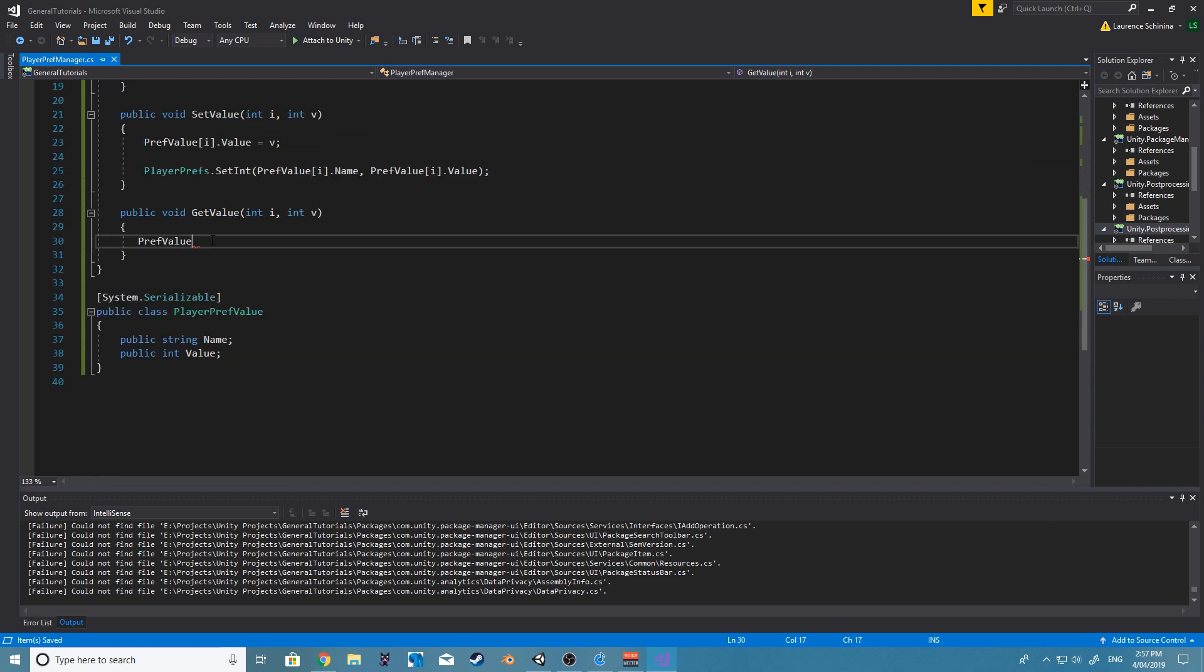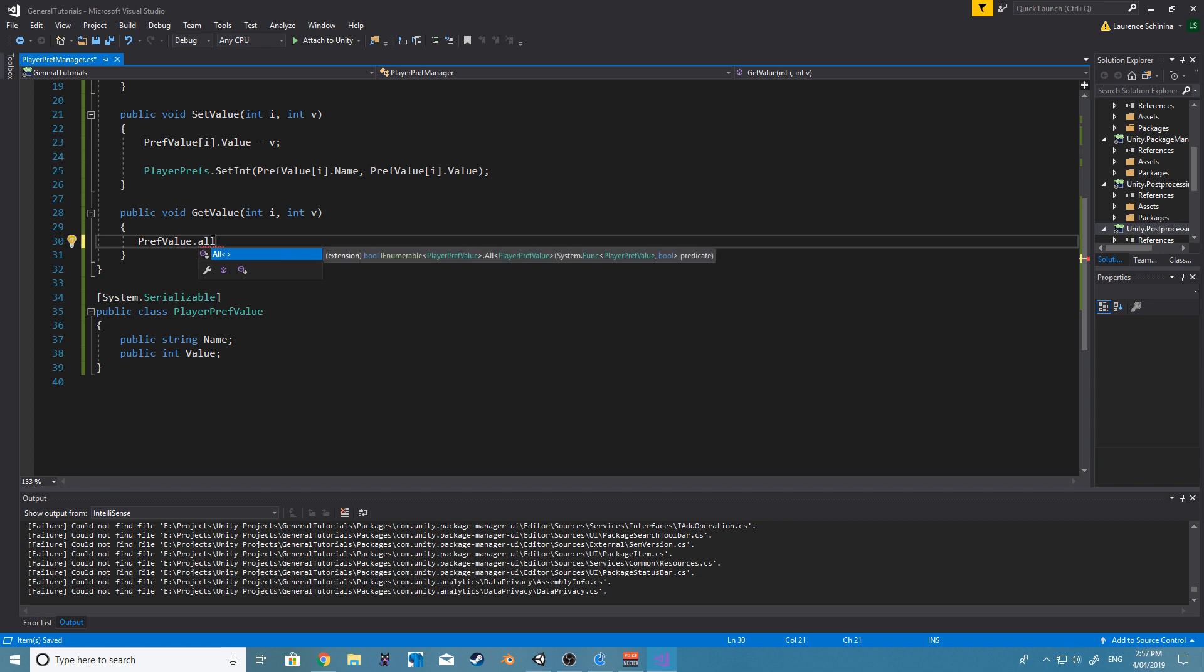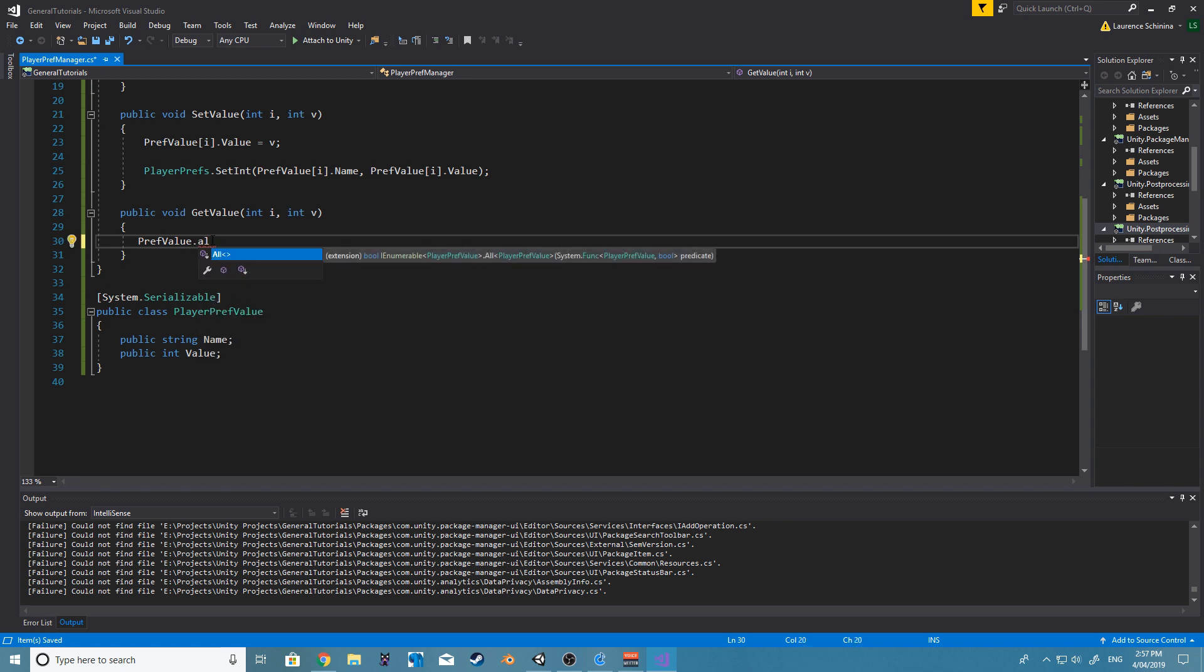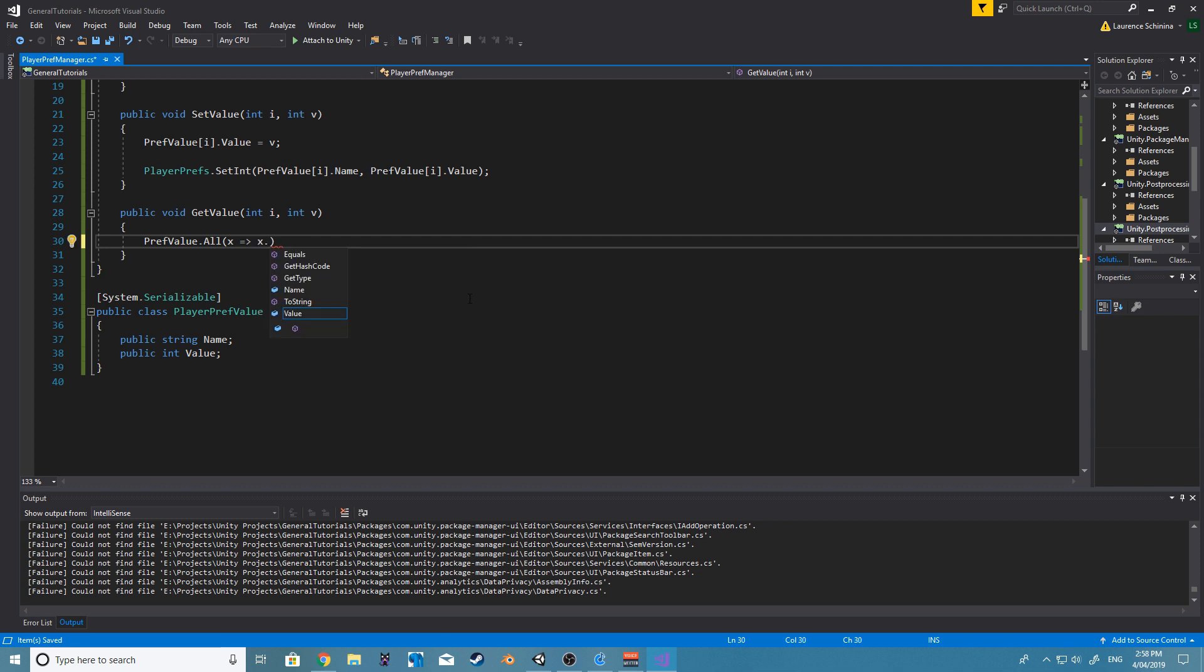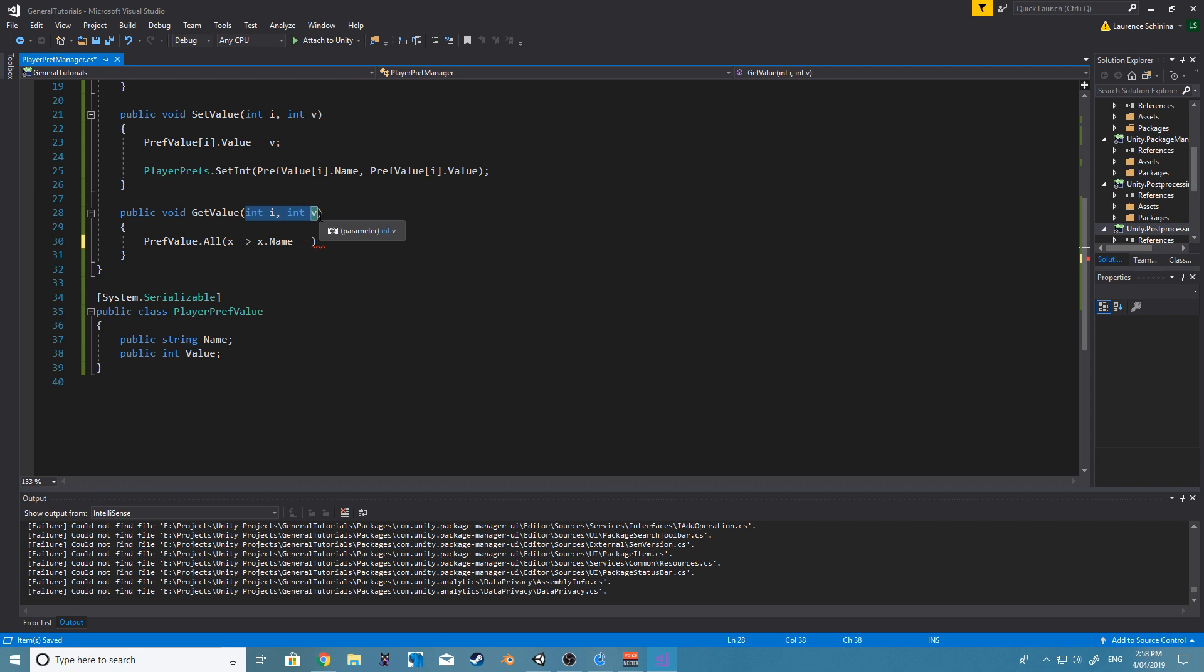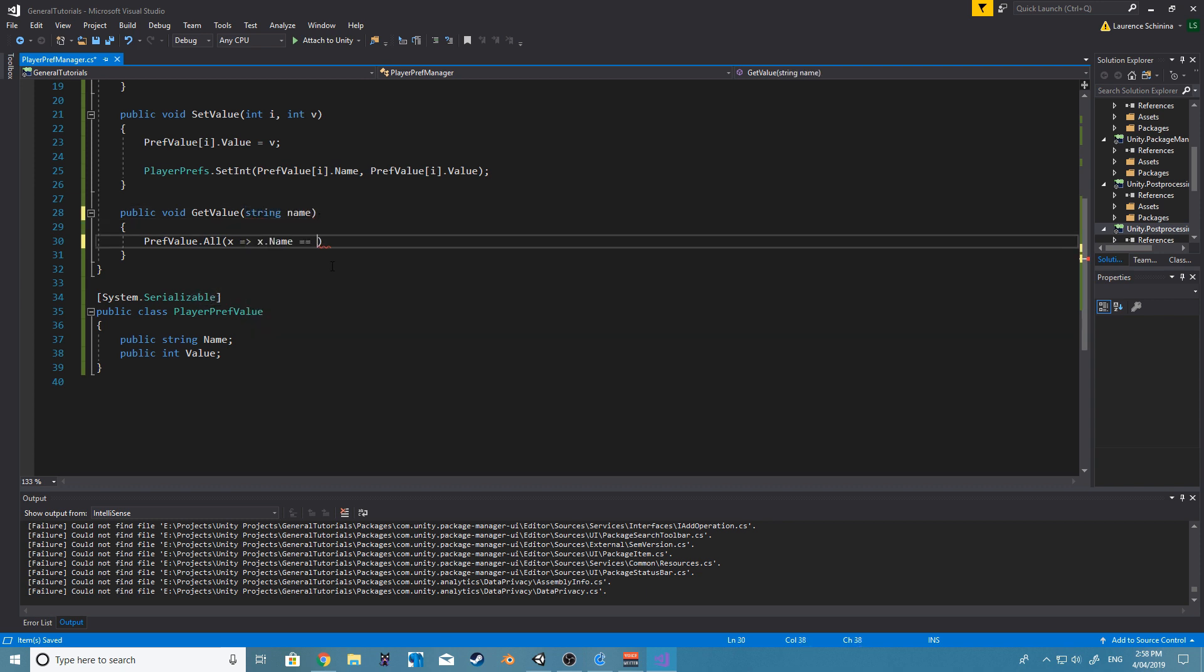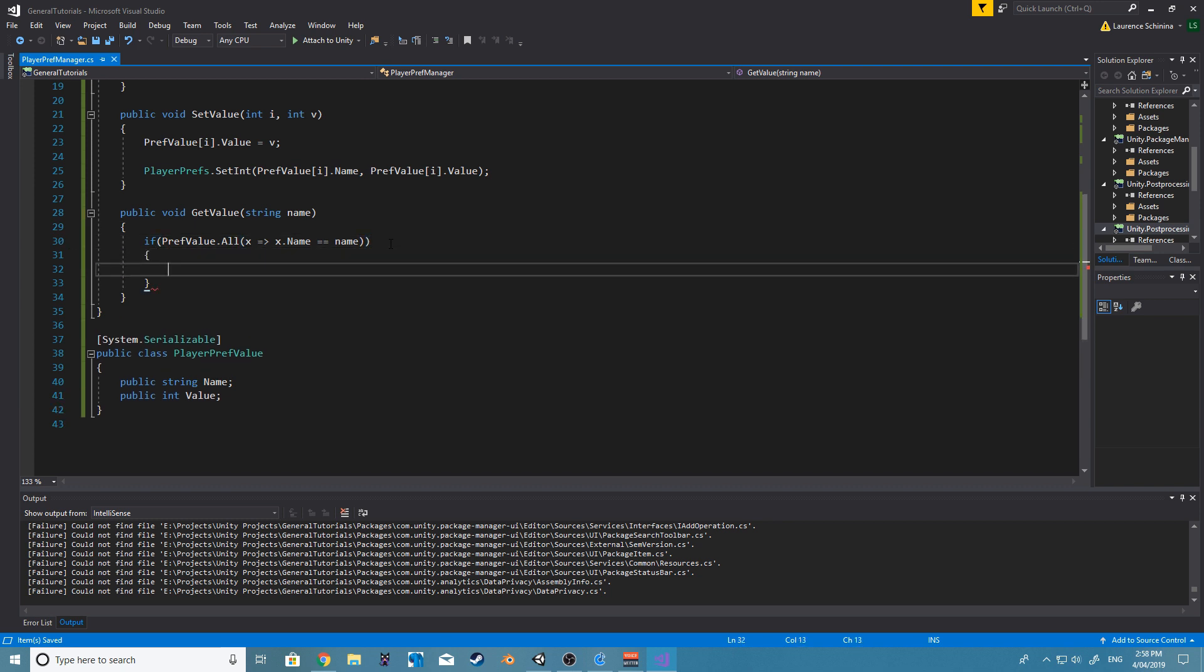And what we want to include now is using System.Linq. What this should now give us in our array is a setting called all and any. So if we use System dot all, what we want to do is—I'm just trying to remember how I did this before—so I think it's x, and we want to say if name is equal to, and we will do a string name.